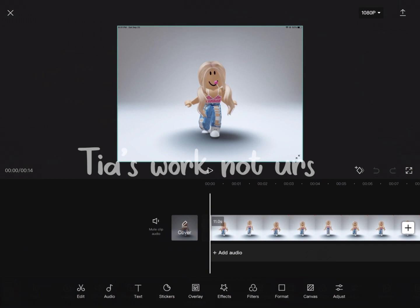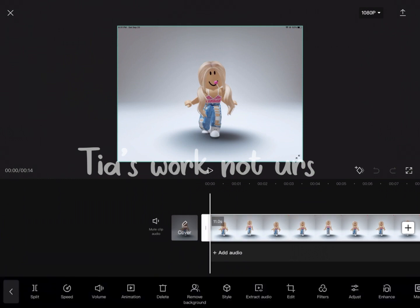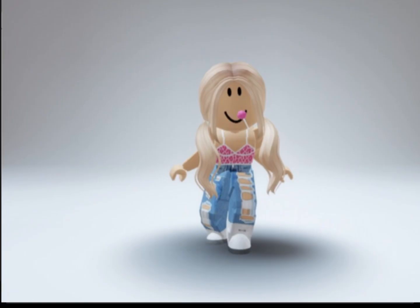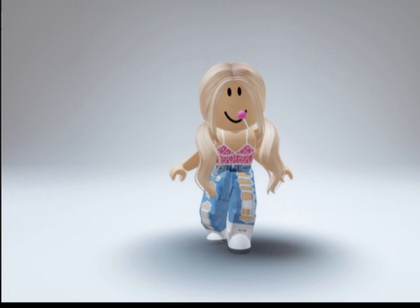Now go ahead and open CapCut, press New Project, and add your clip. You want to add audio — press Add Audio, extract it, and screen record this clip. Like I said, the dance is completely optional. Here's the audio if you want to use it.